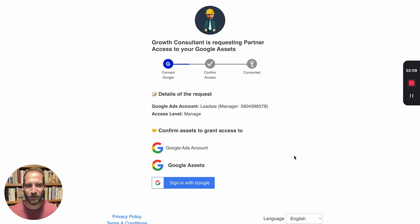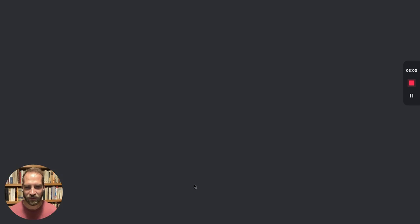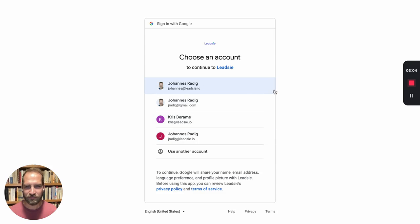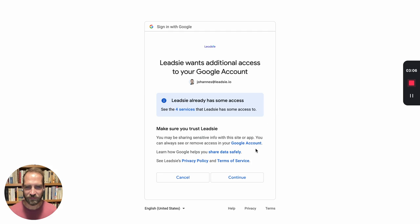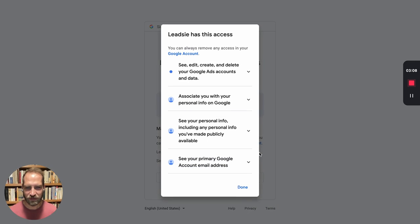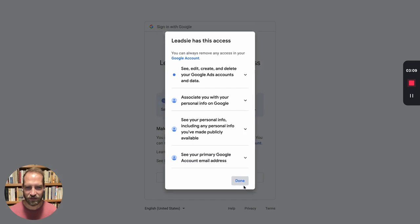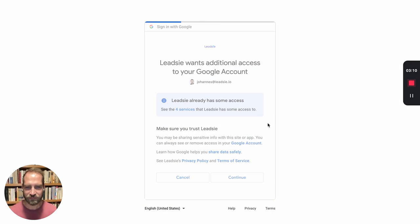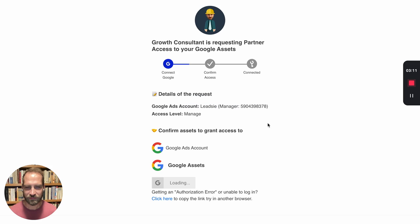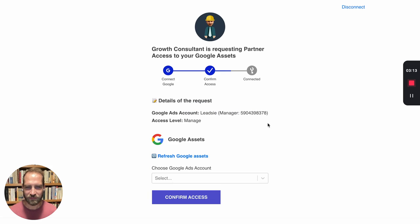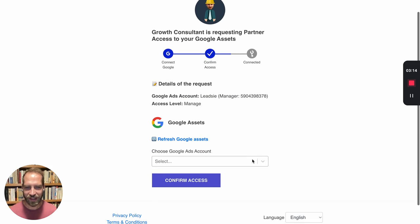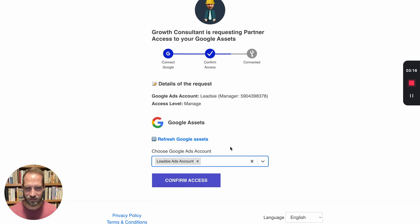So once your clients go to this access request, all they have to do is click on sign in Google, give the necessary permissions, which I've already done here, and then select the Google account I want to give you access to.